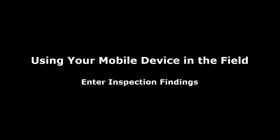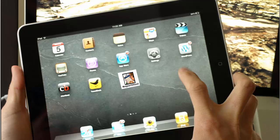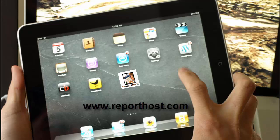Once you've started a new report on your mobile device while you're online, you're ready to work offline in the field. When you arrive at your inspection site, turn on your device and go to the Report Host for Tablets URL or click on the Report Host icon on your home screen.